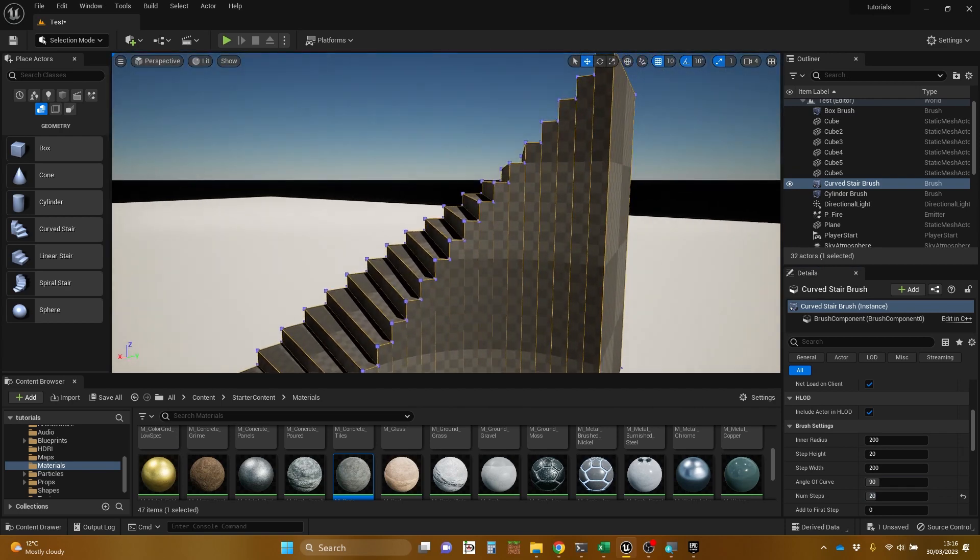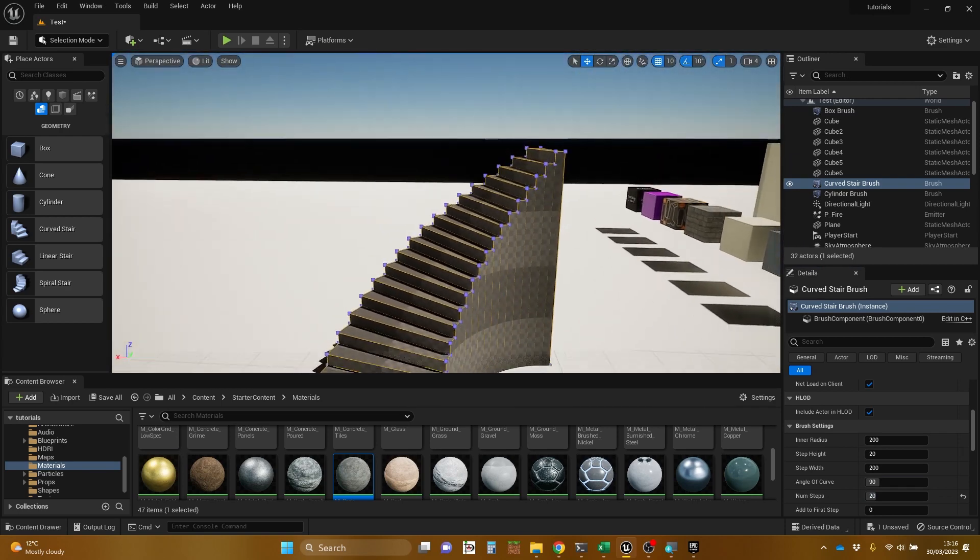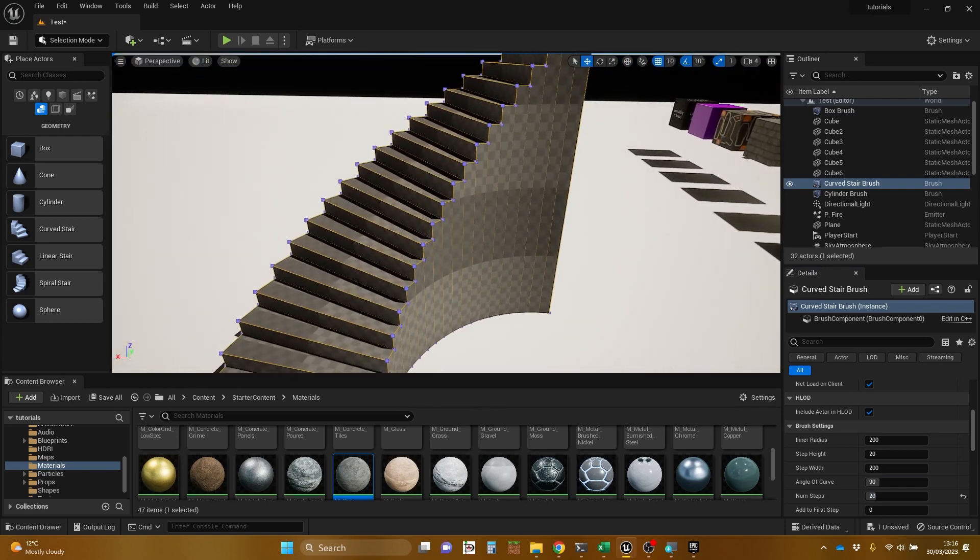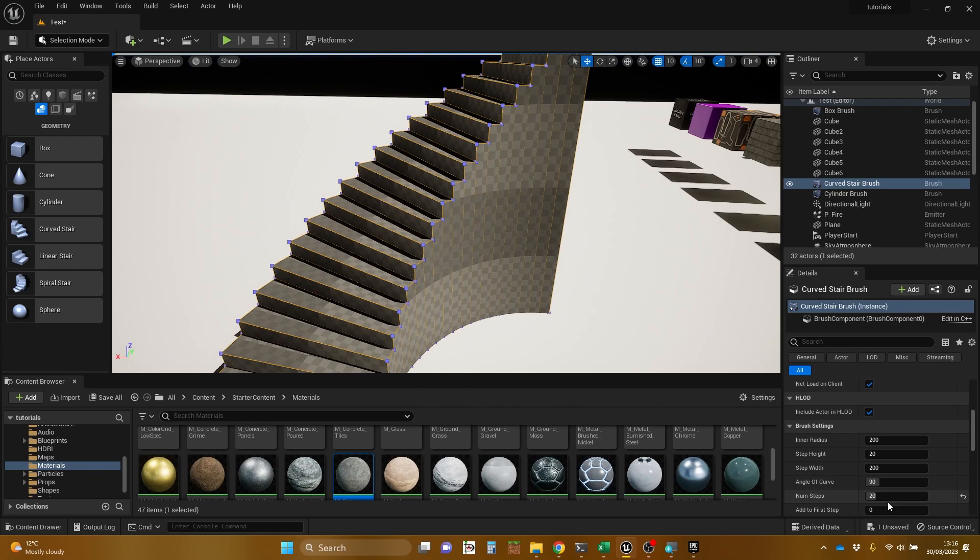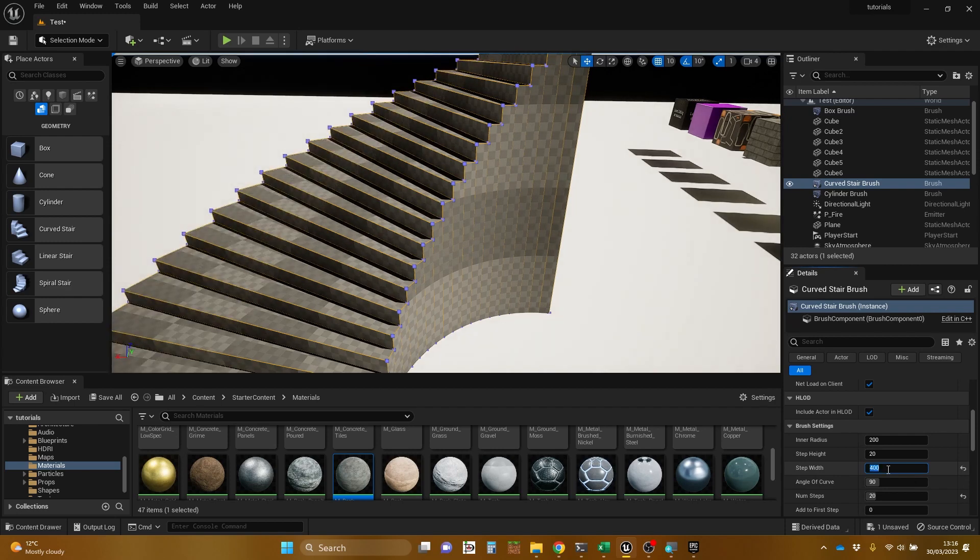And it's made it taller with more steps. Let's change the step width. It's 200 at the moment. Let's go to 400. So that makes it wider.